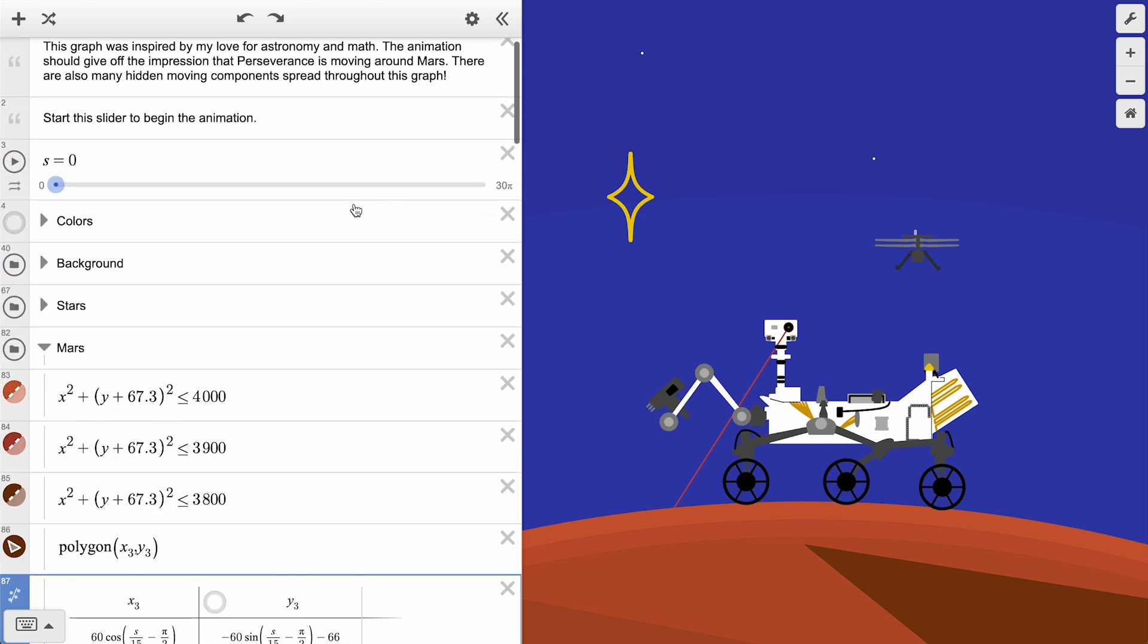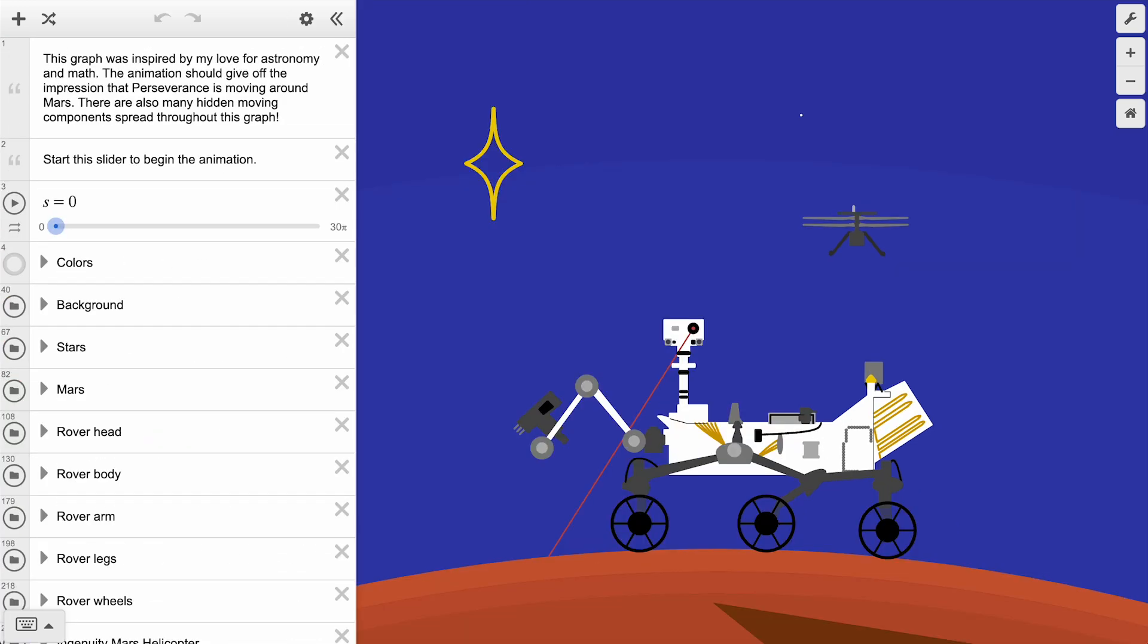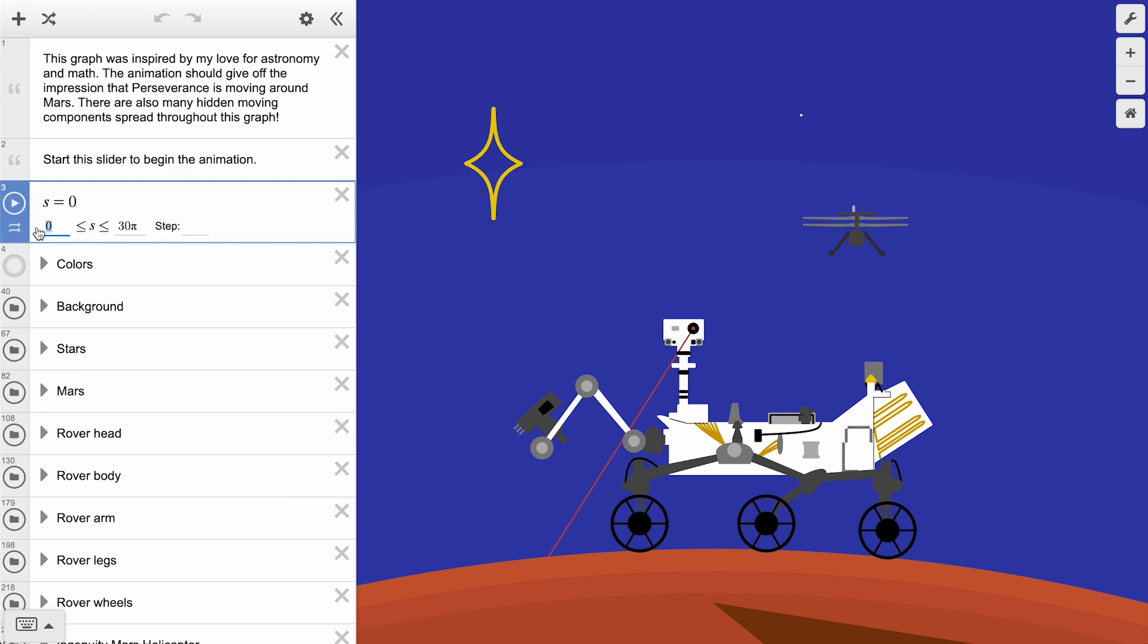To see how the slider s is defined, click on either of the values at the ends of the slider bar and note how the upper and lower bounds of s have been set to 0 and 30 pi. If a step input was used, the values would be limited to fixed interval steps counting up from the lower bound. But this graph doesn't use a step, giving it a nice smooth animation effect.